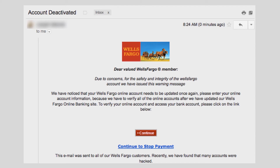Notice that at the bottom it says: "This email was sent to all our Wells Fargo customers. Recently, we have found that many accounts were hacked." This phishing email is pretty straightforward — it claims that the recipient needs to update her Wells Fargo online account. No doubt the hyperlinks will lead the recipient to a fake Wells Fargo page that attempts to collect her login information. Were any of these emails more convincing to you than the others?